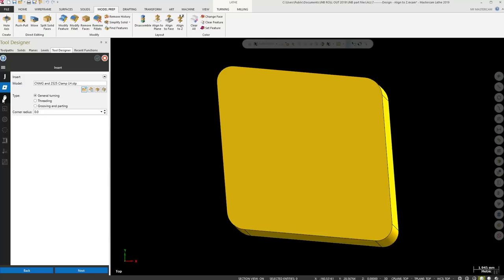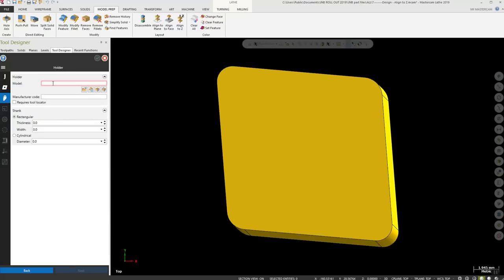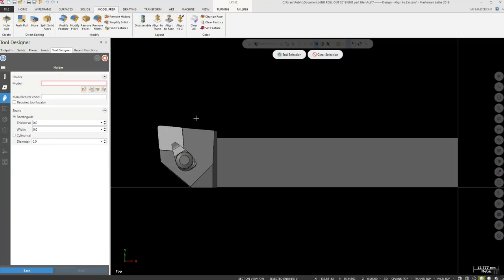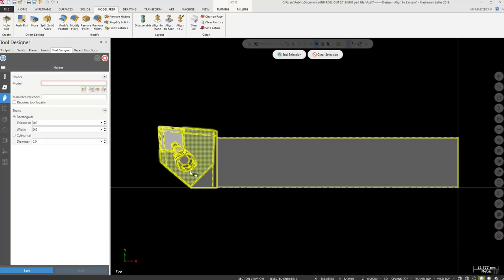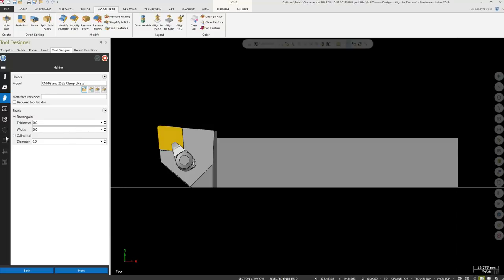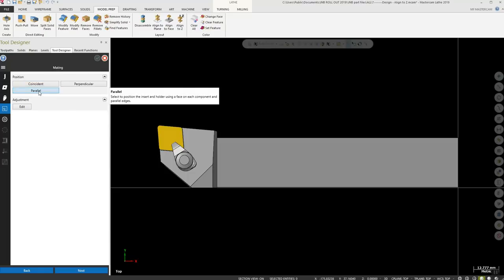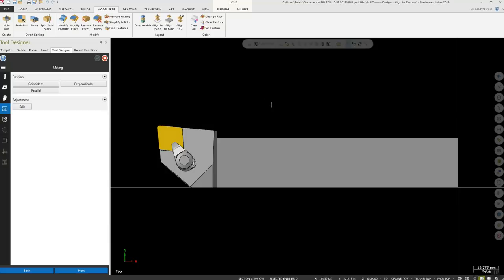Once the insert requirements are satisfied, move down to the holder section. Open the same assembly and select the holder. If the clamp and screw are separate, you can select multiple items for the holder. End the selection and move to the mating section. If the holder and insert are not in position, you can use coincident, perpendicular, and parallel mating to position the insert in the holder. It's highly recommended to use pre-assembled parts that are already mated together — it makes this portion much easier and saves button clicks.